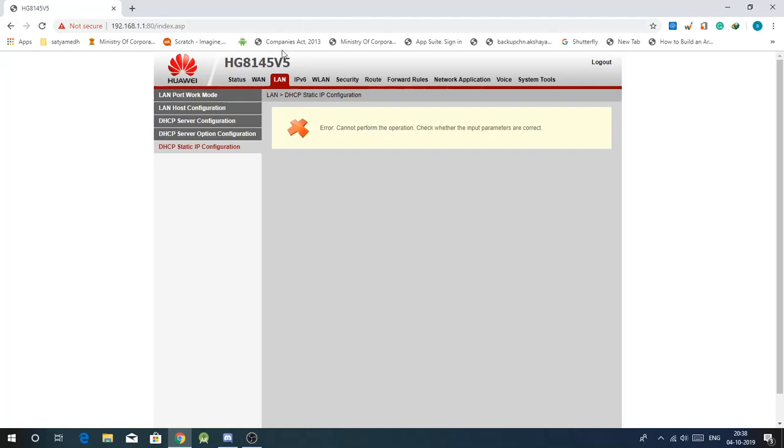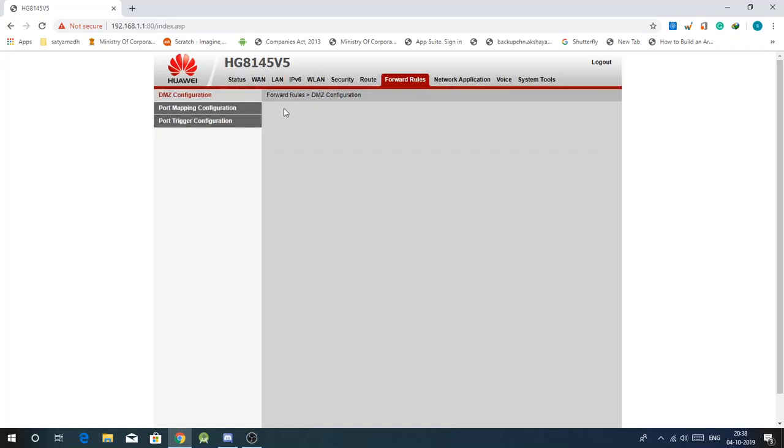Yeah this will show if you have already set another device with the same IP. I have already tried this before so it will not work for me, but it will definitely work for you. Then after that we have to port forward. Just go to forward rules, port mapping configuration.